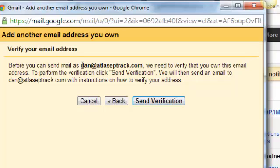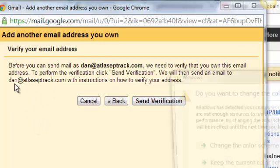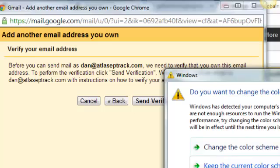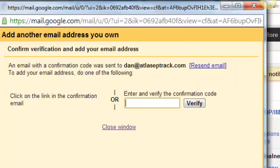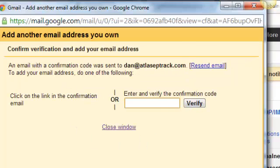Now, before you can send mail as Dan at atlaseptrack.com, we need to verify you own this email address. To perform this, please click send verification. They're going to send an email to that email address. I haven't logged into that email address in a long time. Hopefully I can remember the password. So we're going to hit send verification.